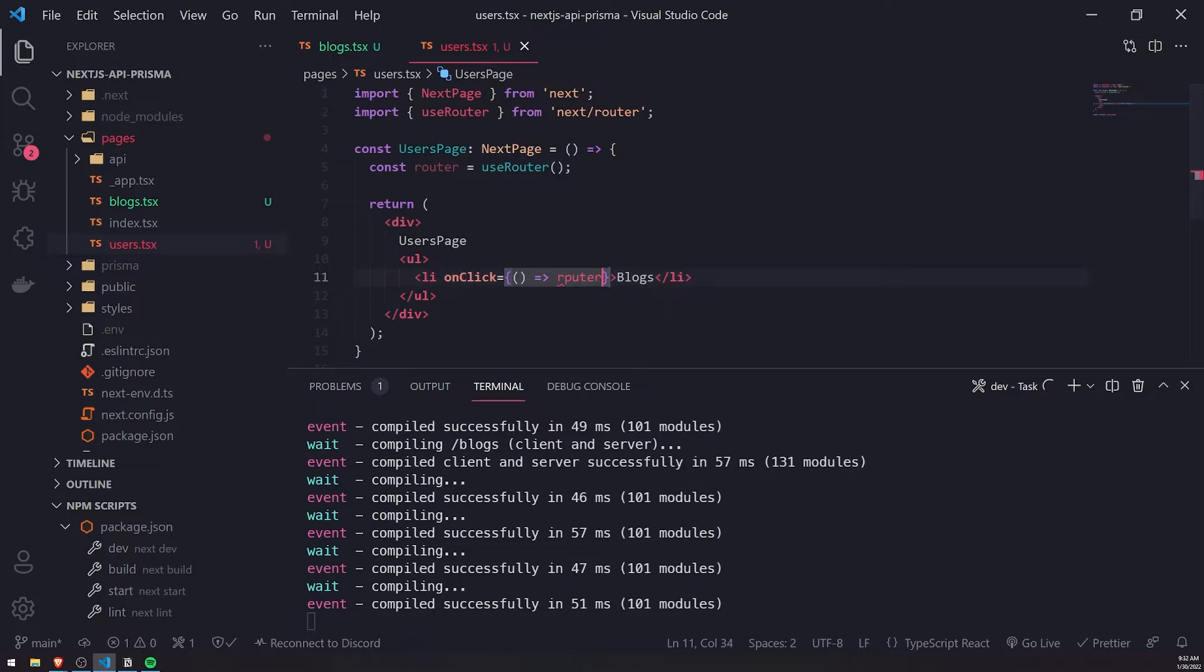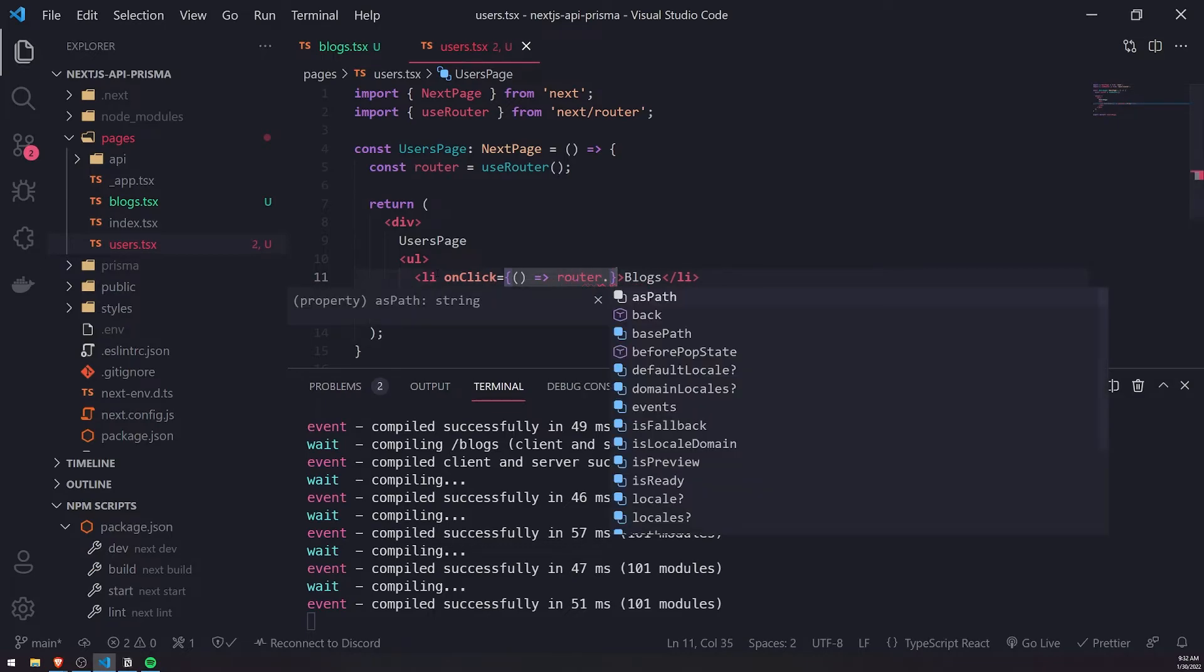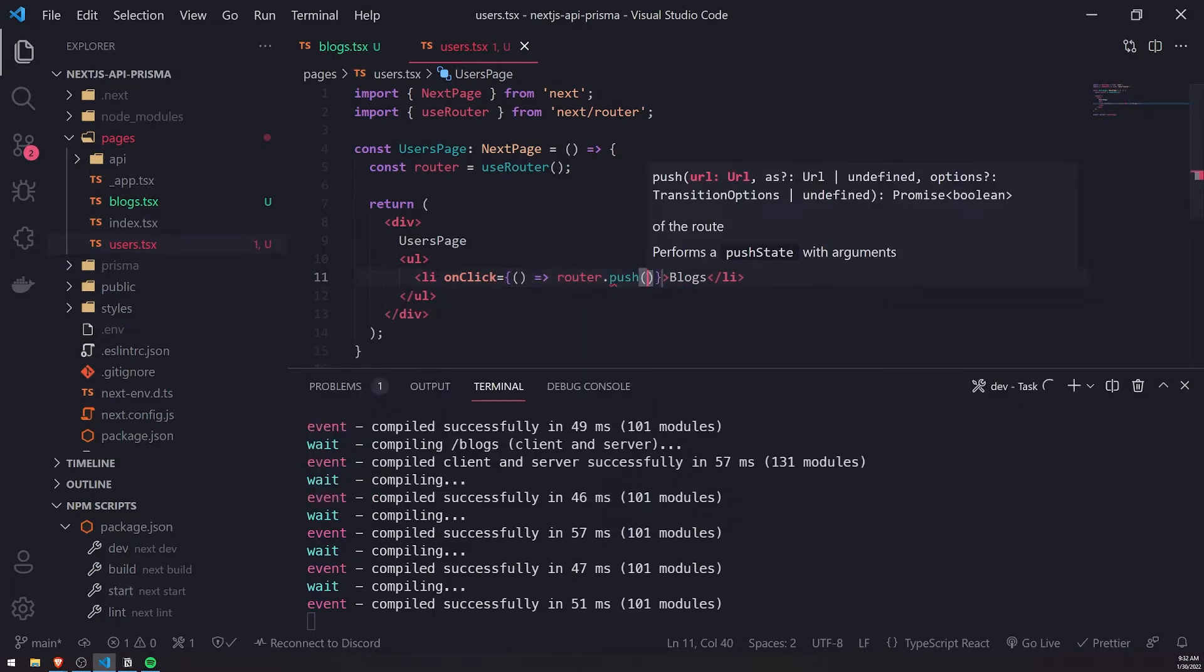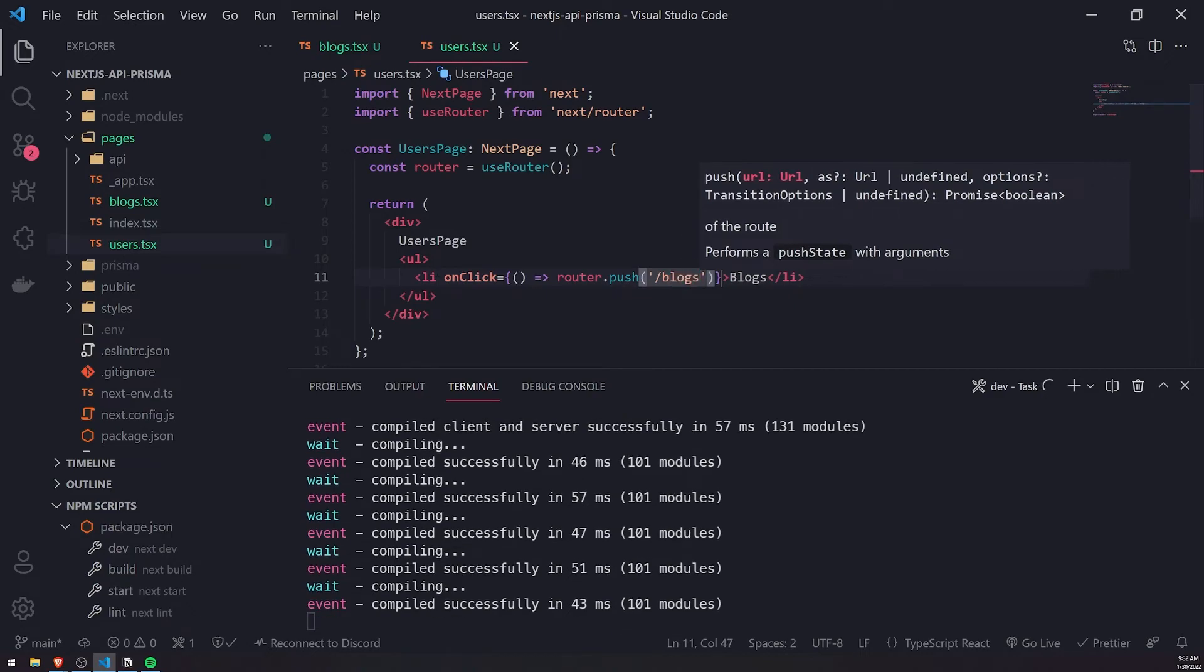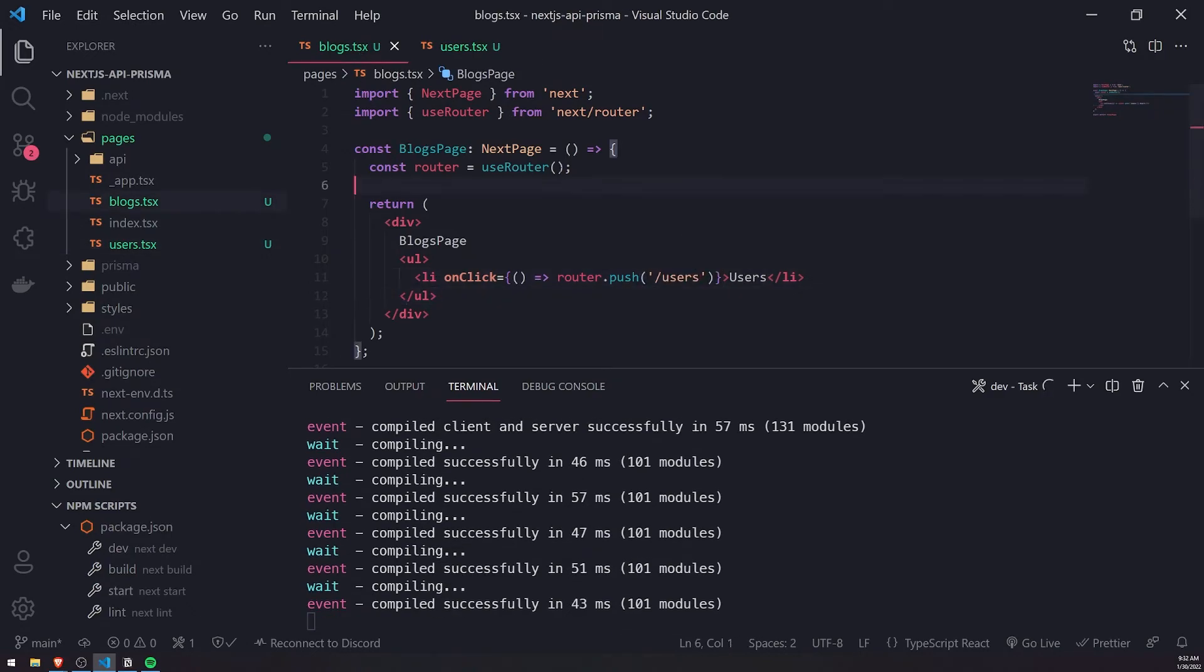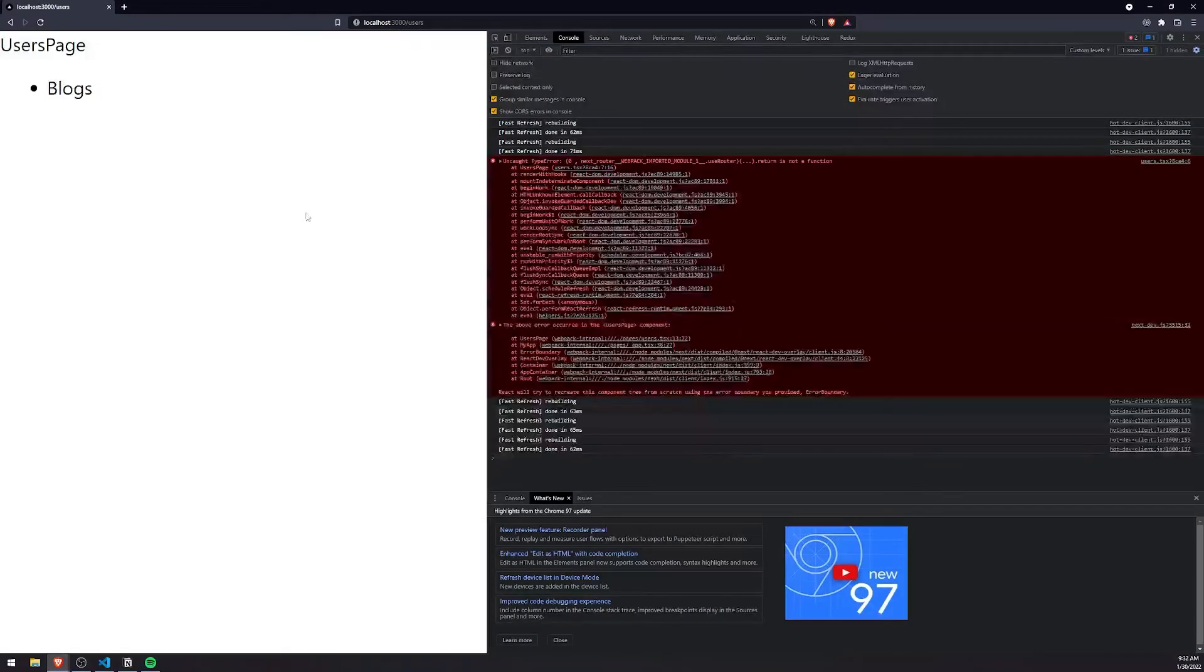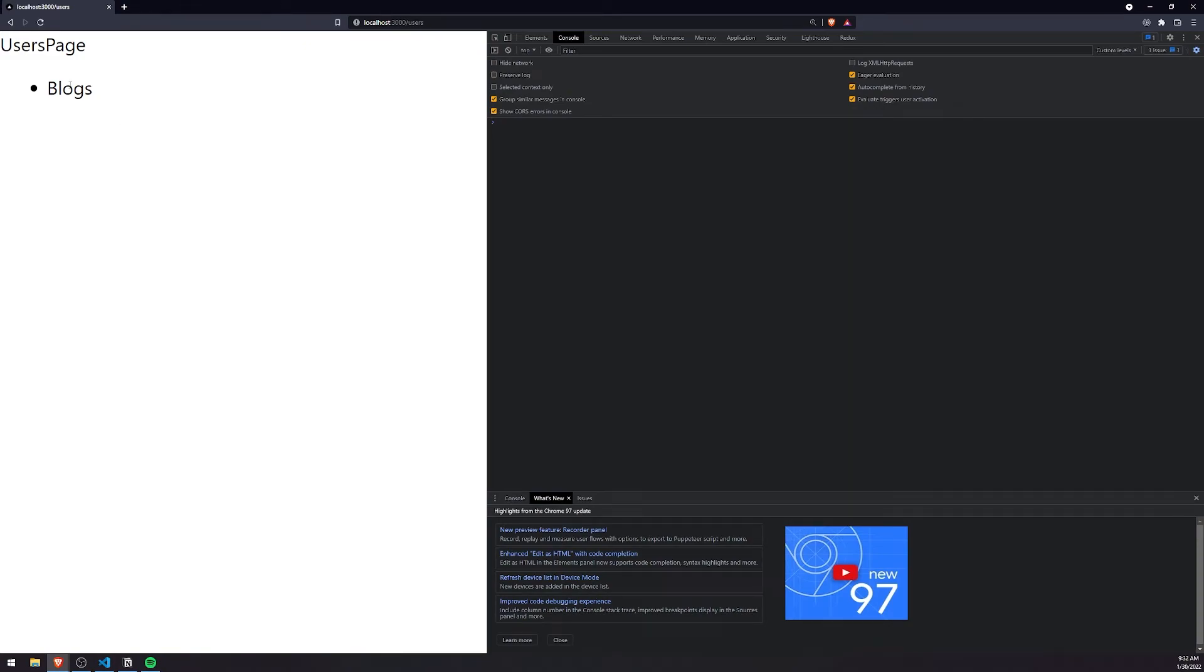When we click on blogs this should navigate us to blogs from the users page. Sorry, I got a little bit confused earlier but don't worry, we fixed it. Let's go back to the app. If I click on blogs it takes us to blogs page, if I click on users it takes us to users page.